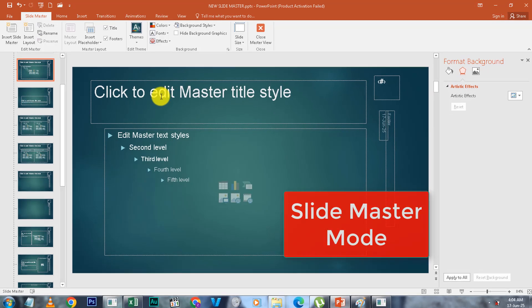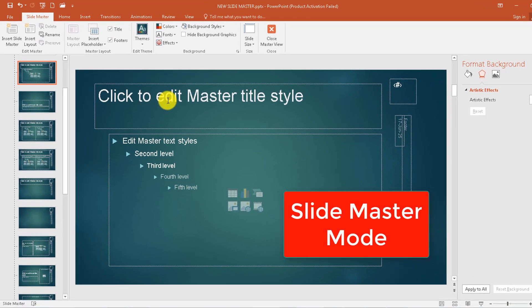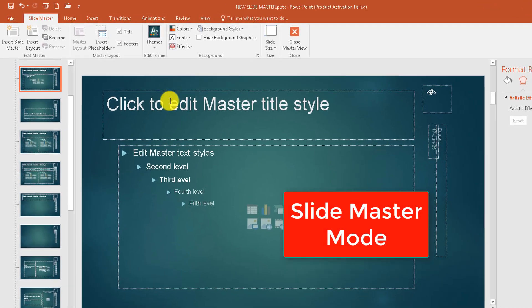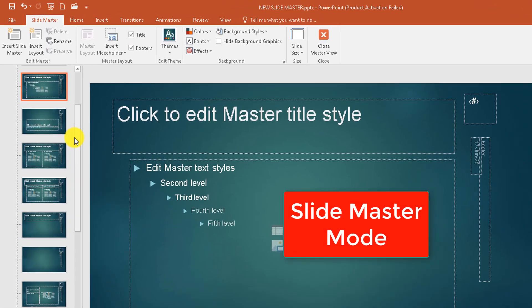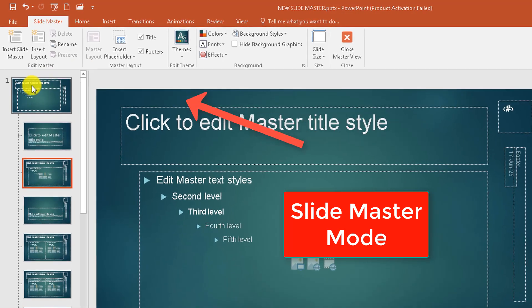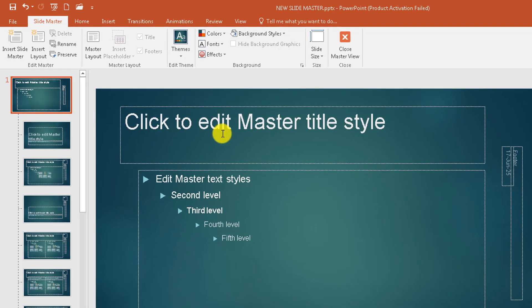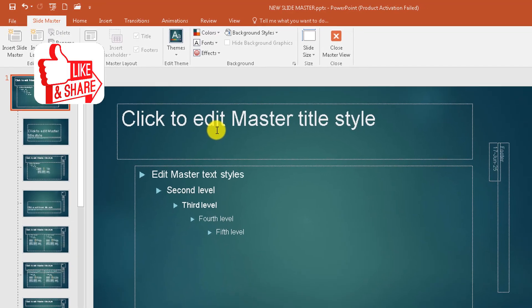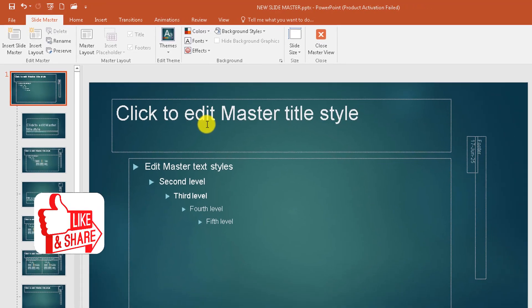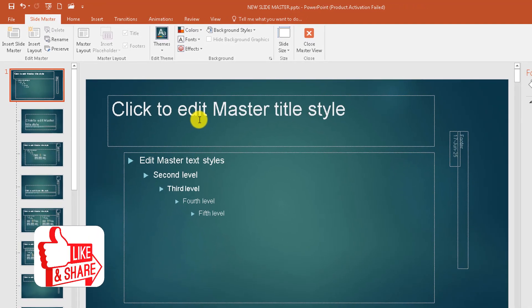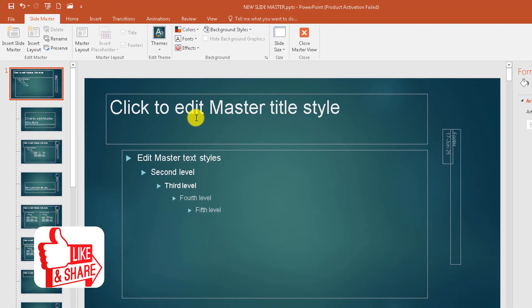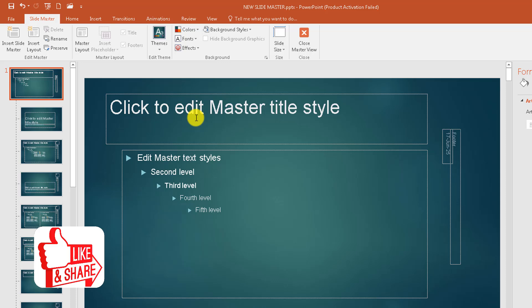When you are here and you click on the first slide, the master slide, whatever changes you make here will reflect on every single slide in your presentation.